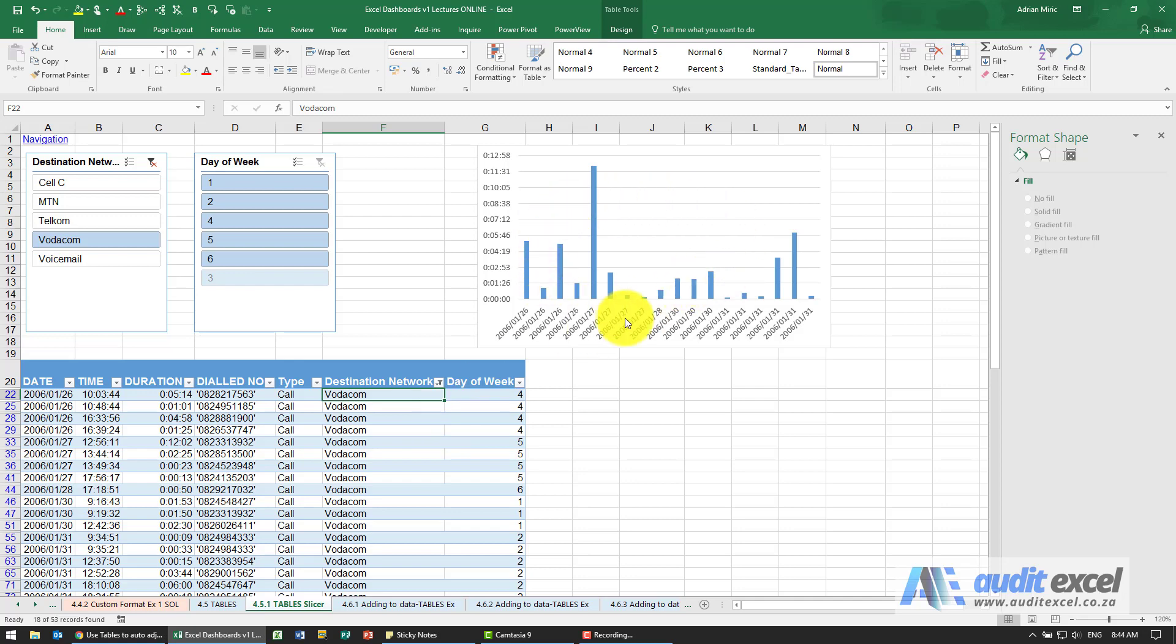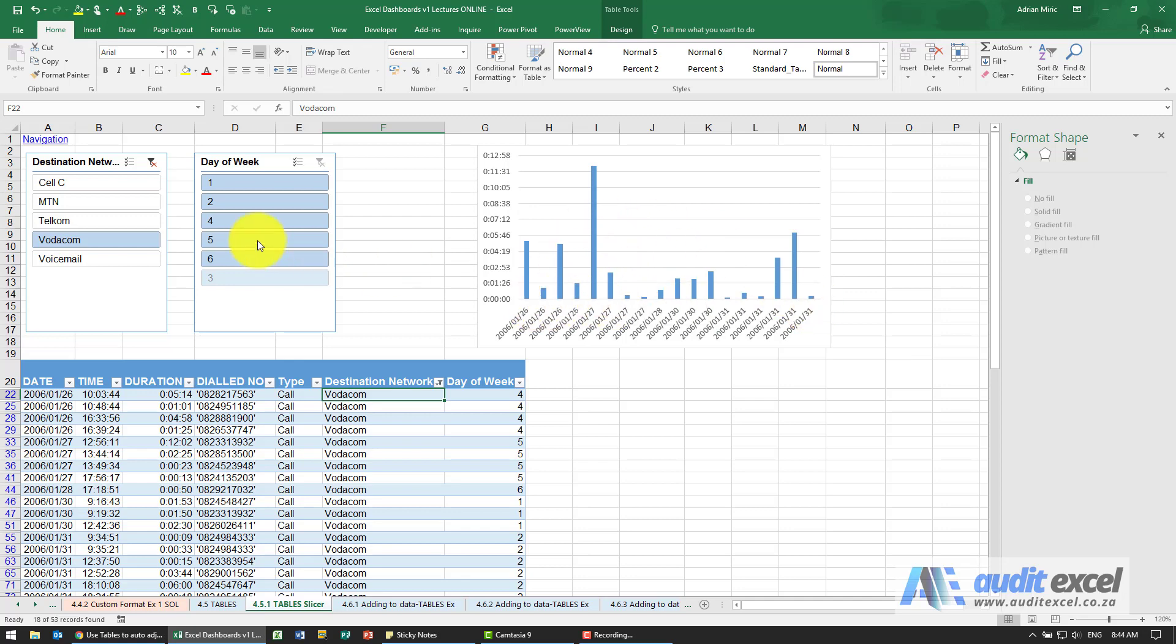Notice that the chart has changed and it hasn't left extra areas here or blanks. It only shows what relates to that particular network.